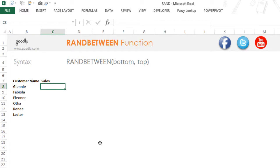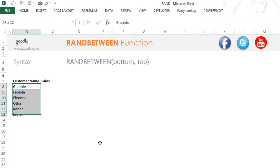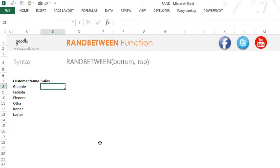Just like the RAND function, RANDBETWEEN has the capability to generate random numbers between a bottom range and a top range. For example, we have some customers here and we want to generate random sales for these customers, anything between 100 and 200.